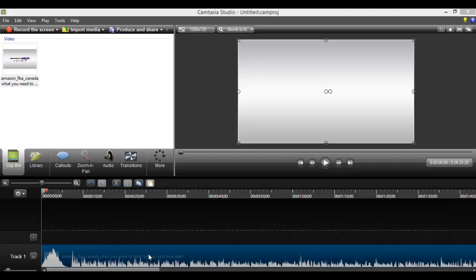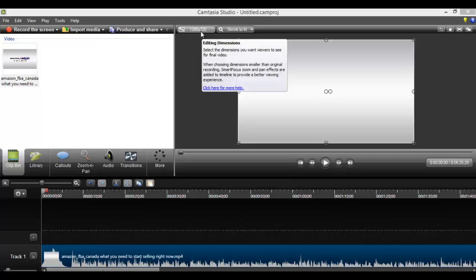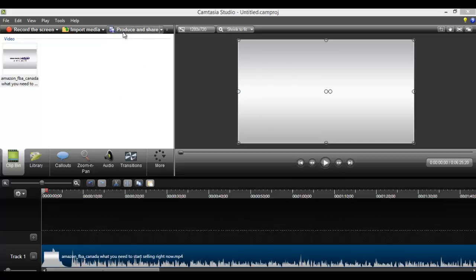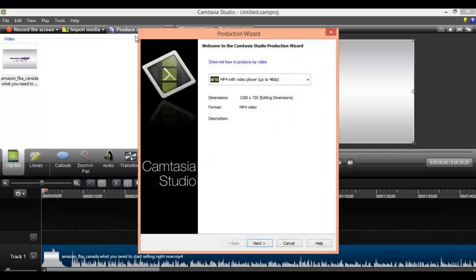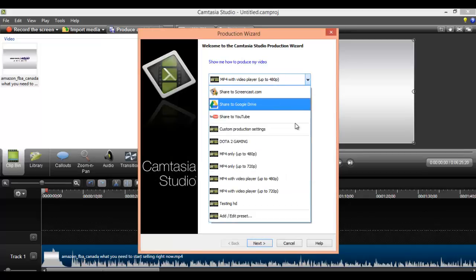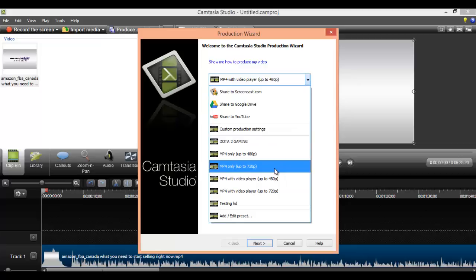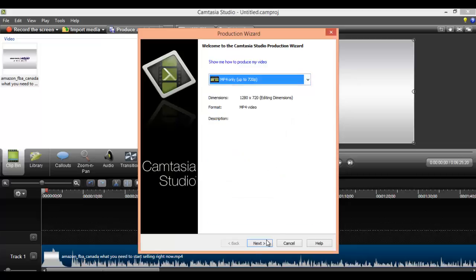Okay, so once you have your video and you have it all edited and it's ready to go and you've set it to 1280 by 720, you want to click produce and share. From here what I do is I click this and I go down to mp4 only up to 720p. Then I click next.